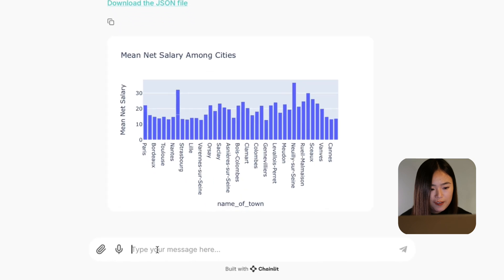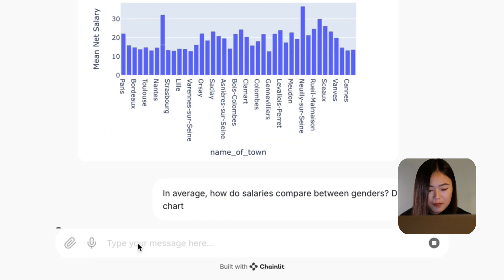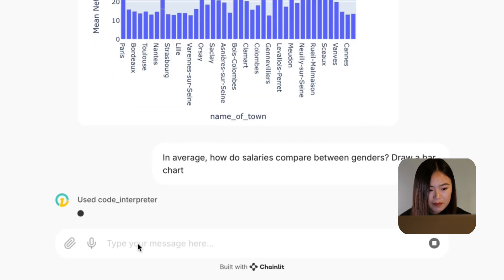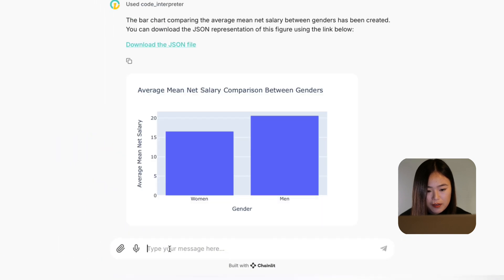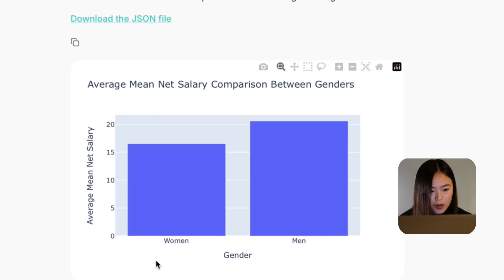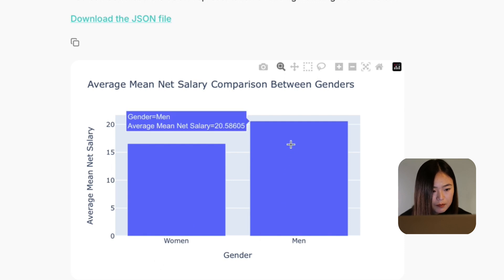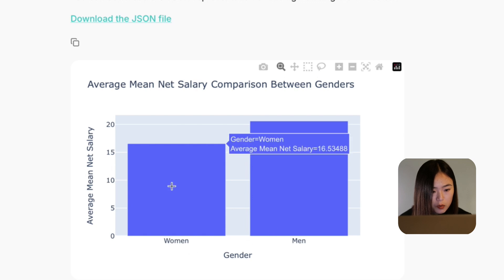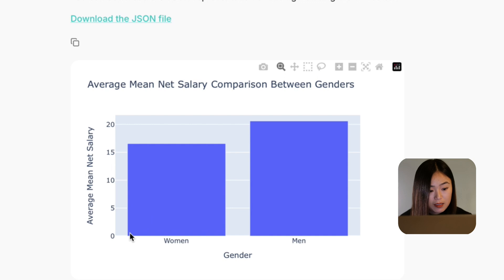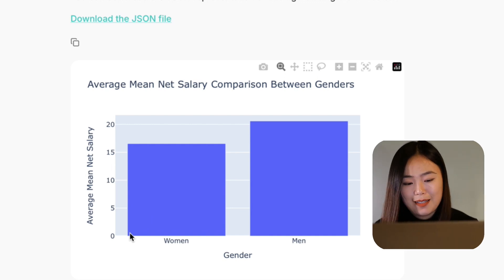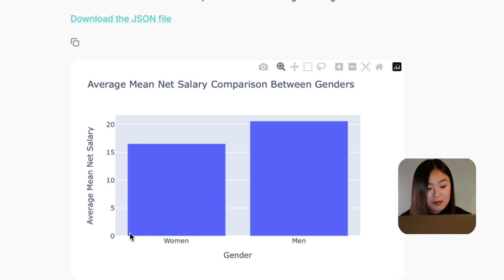Moving on, let's explore the gender pay gap. On this graph, we can see that on average, men earn approximately 20 euros per hour, while women earn approximately 16 euros per hour. This gap indicates a disparity in earnings across genders — not something I'm happy about, but that's not our focus today. This may be attributed to various factors such as job roles, industries, and more.